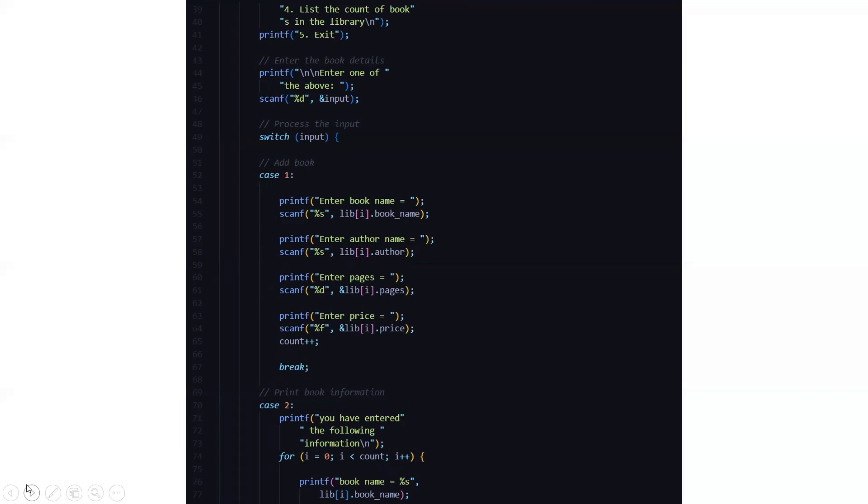If you want to add book, you have to choose case one. Here it will ask you to enter the book name, enter the author name, enter the number of pages of the book and enter the price of the book.